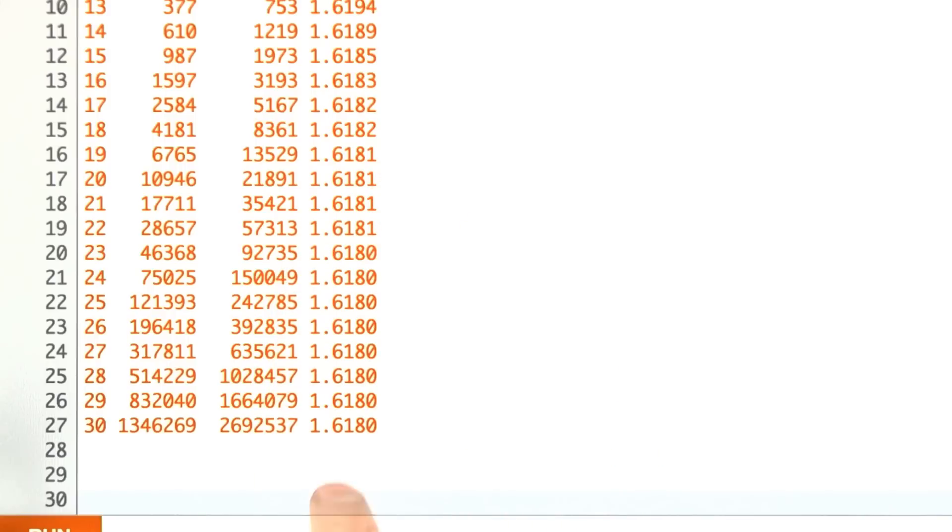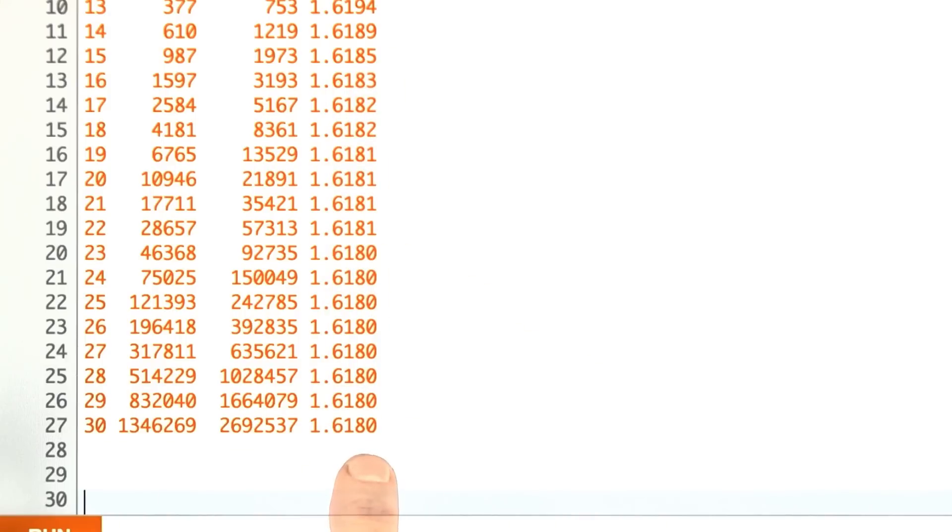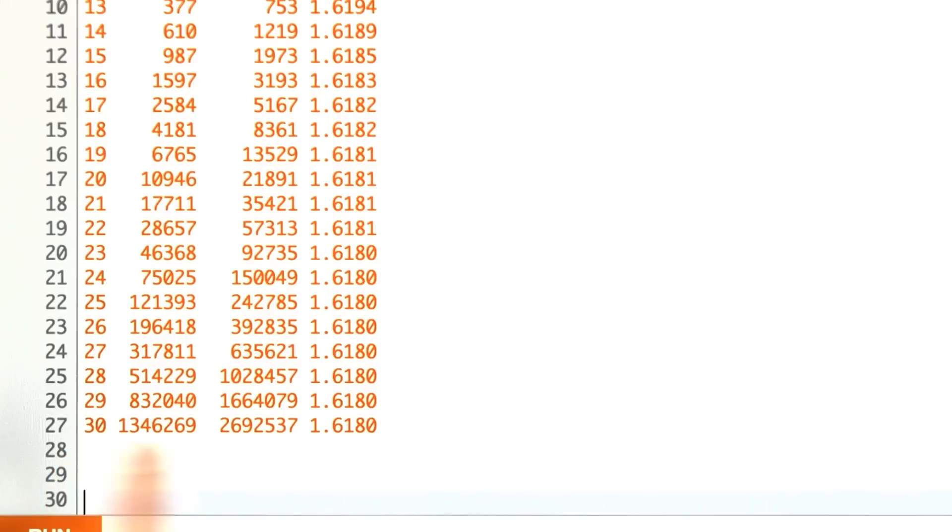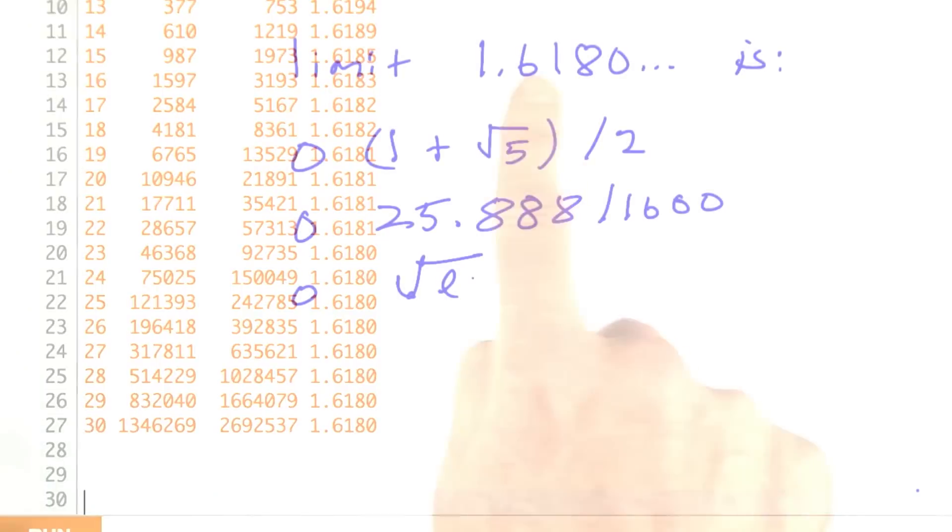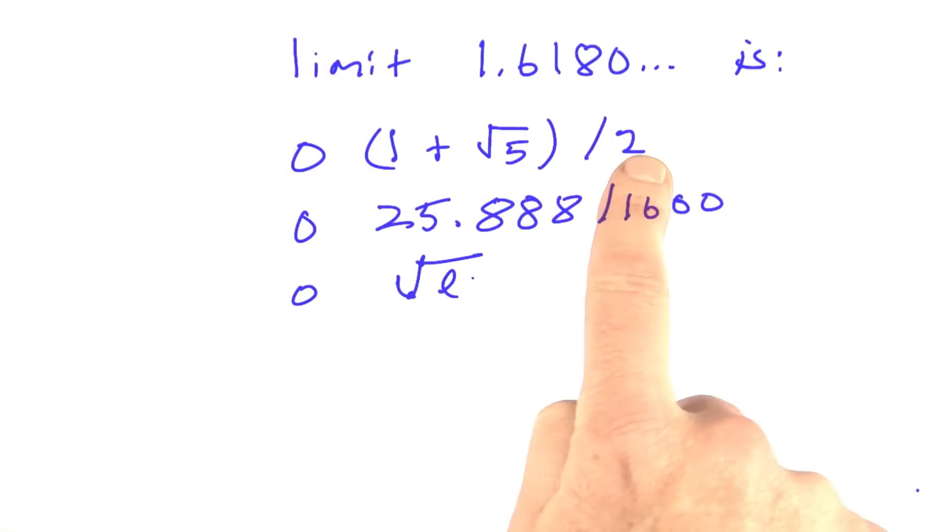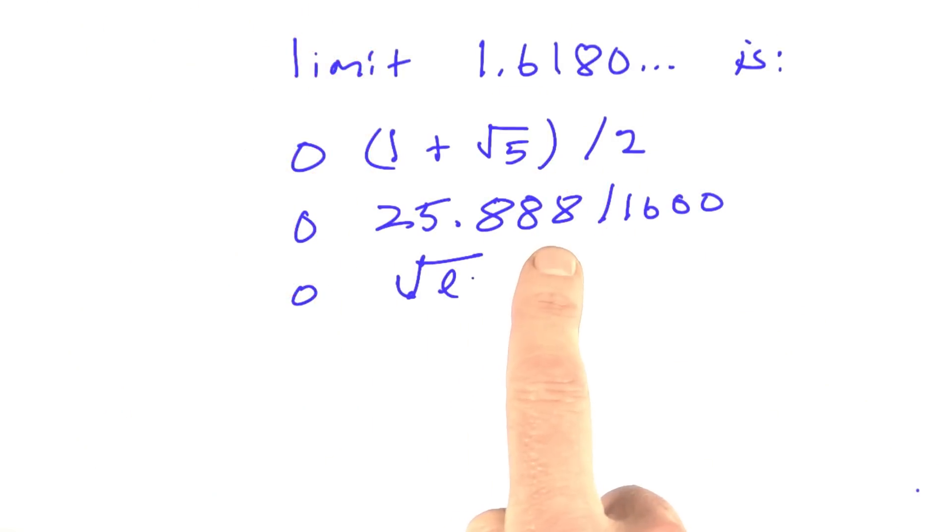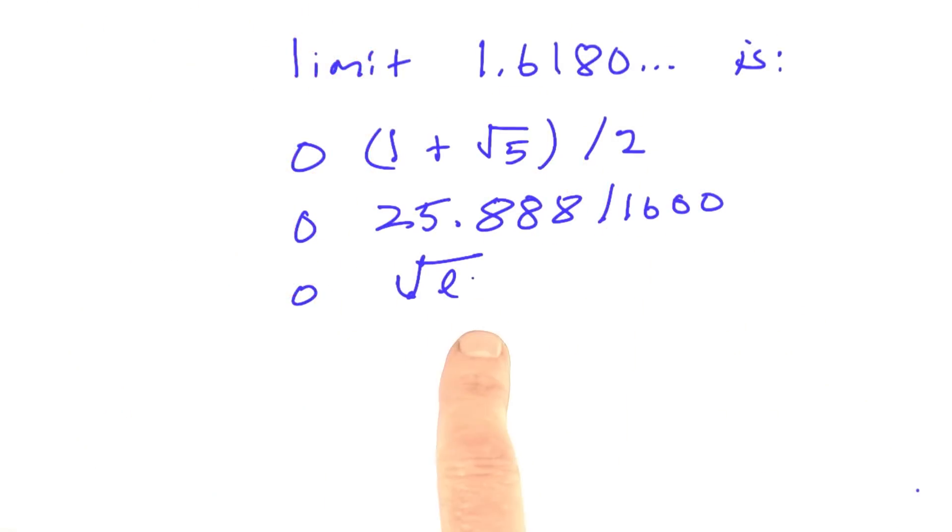Just as an aside here, and for you math fans in the audience, I'm back to the before part. This is without the memoization. This number here in this column is the ratio of the number of calls for n equals 30 to the number of calls for n equals 29, and you can see it's converging to this number 1.6180. Math fans out there, I want you to tell me if you recognize that number. Do you think it's converging to 1 plus square root of 5 over 2, 25.888 over 1,600, or the square root of e?